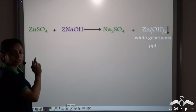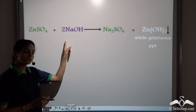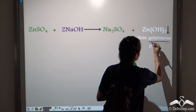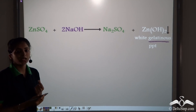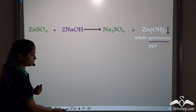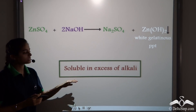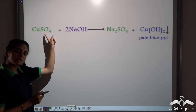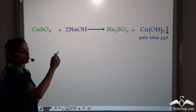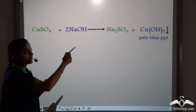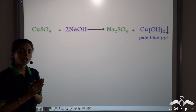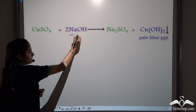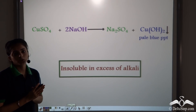Zinc precipitates — we take zinc sulphate, it reacts with NaOH to form a white gelatinous precipitate of zinc hydroxide. Gelatinous means the precipitate has a jelly-like look. When this white gelatinous precipitate is dissolved in excess of alkali, it is soluble in excess of alkali. Now we will take copper — copper sulphate reacts with NaOH to form sodium sulphate and copper hydroxide. Copper hydroxide is a pale blue precipitate. When this pale blue precipitate is dissolved in excess of alkali, it is insoluble in excess of alkali.